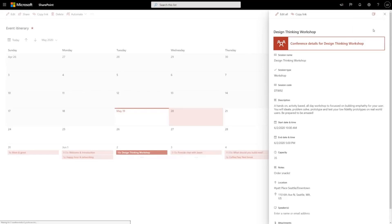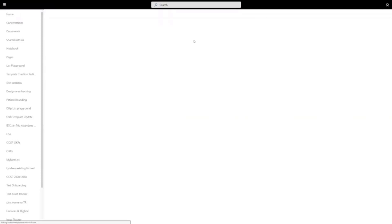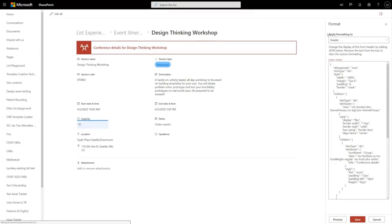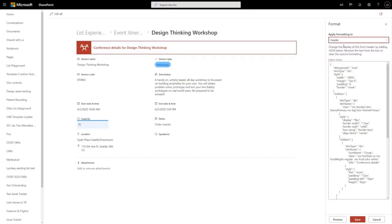If I click configure layout, you see here that you can now apply formatting to the header, the body and the footer of a form.